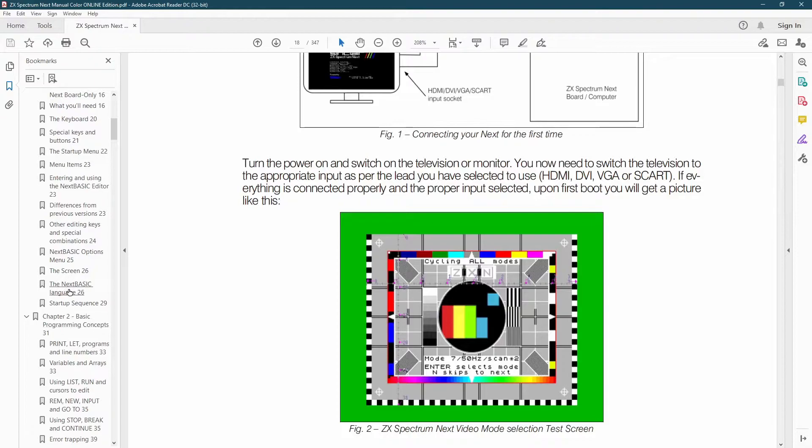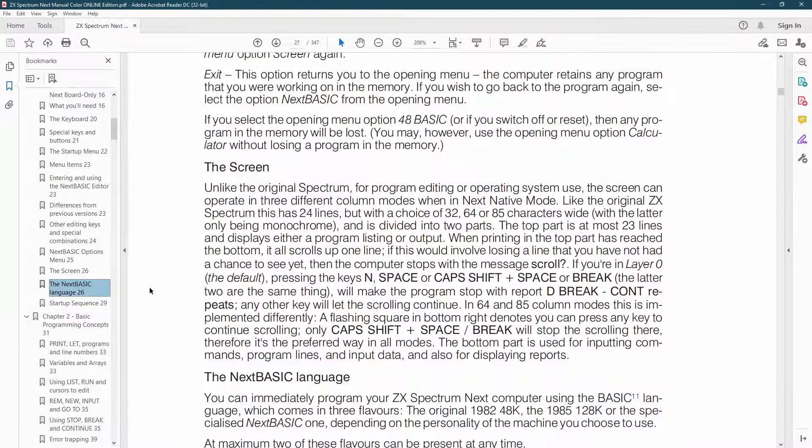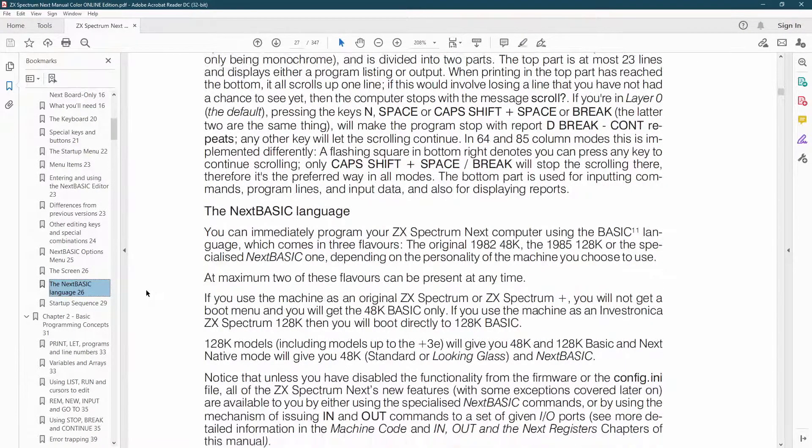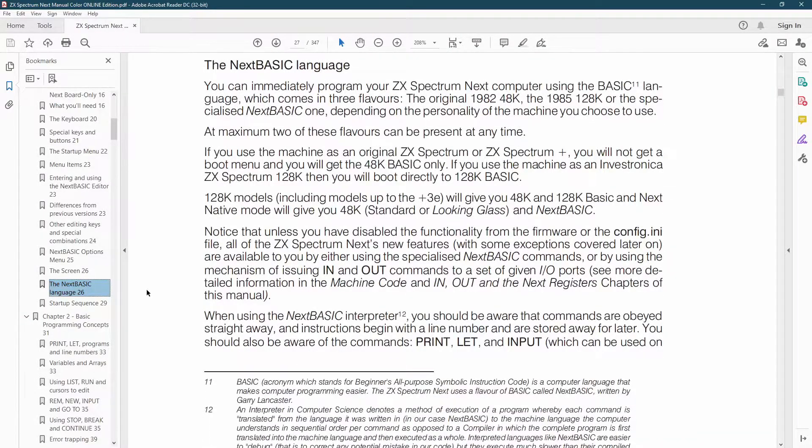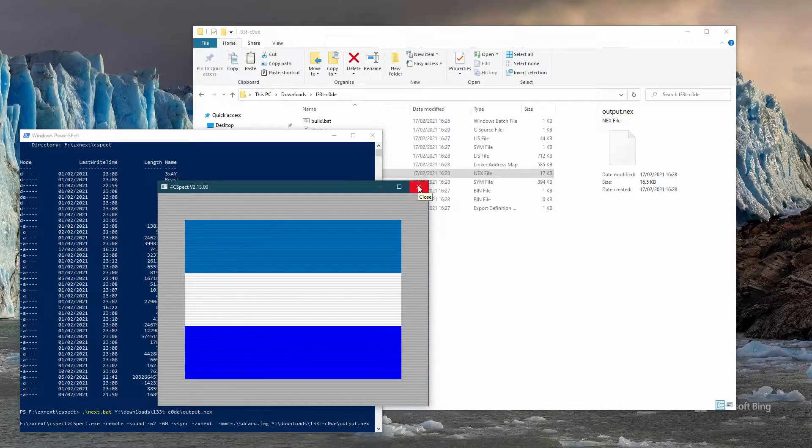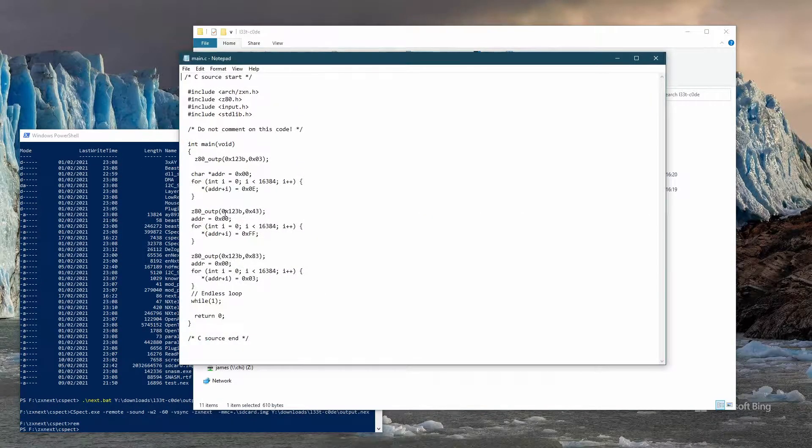I'm starting from scratch, me, my Next, its manual and access to the internet. I might end up making a game, I might end up making pretty patterns, I'm not quite decided yet.